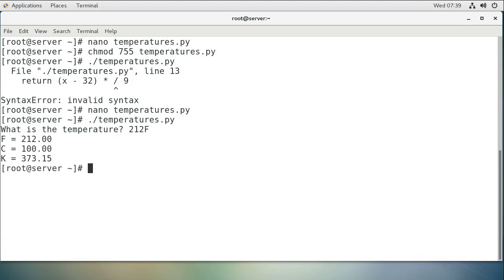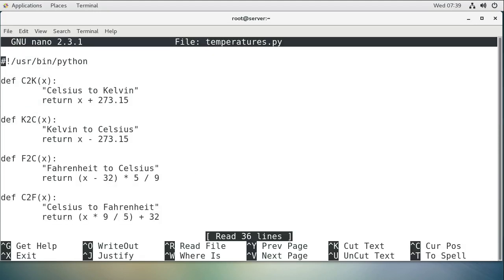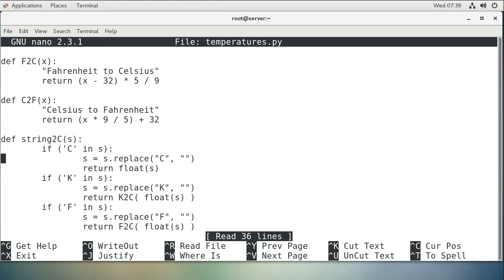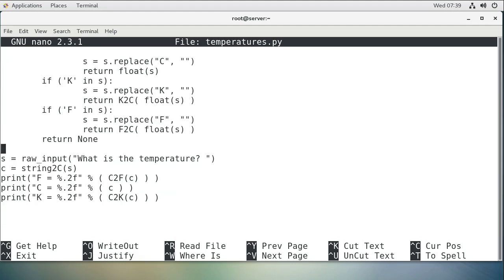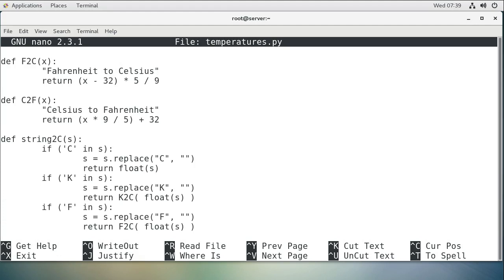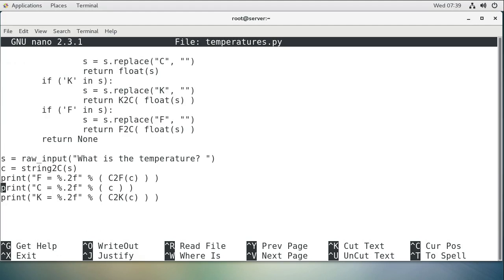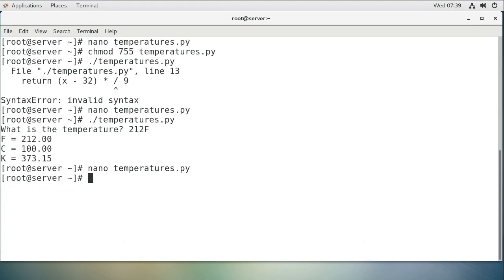You can see the code, different functions to convert between each of the different types. A string to read in the contents right here, and translate it to Celsius. And then displaying it. And that is how we can convert between different temperature types.